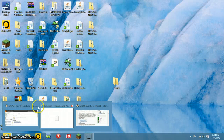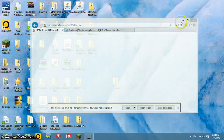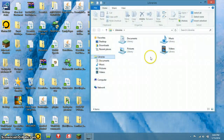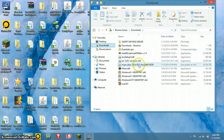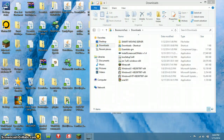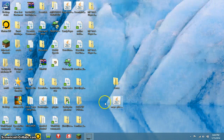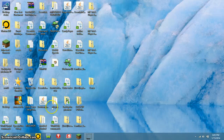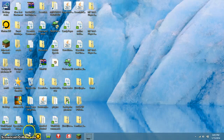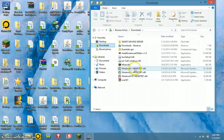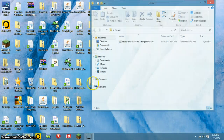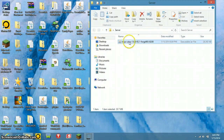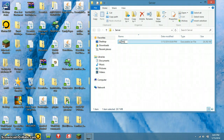The download is finished. Go to Downloads, drag the MCPC Plus jar out onto your desktop, then drag it into your server folder. Open up the server folder and rename the jar to something simple — I'm going to name mine 'moo.'